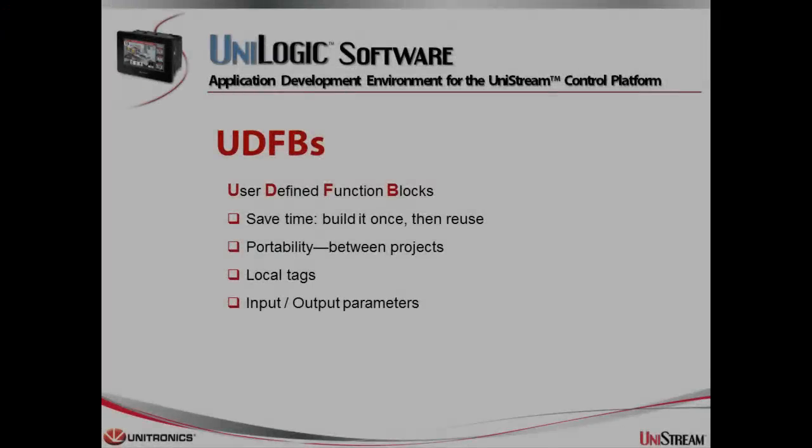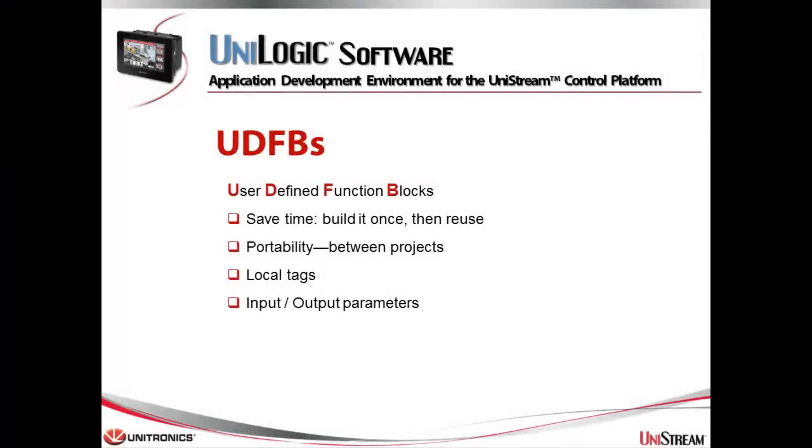User defined function blocks or UDFBs will save you a lot of programming time. This feature enables you to build your own functions and then reuse them. You can also export and import them between projects. Use local tags with UDFBs to avoid data conflicts.